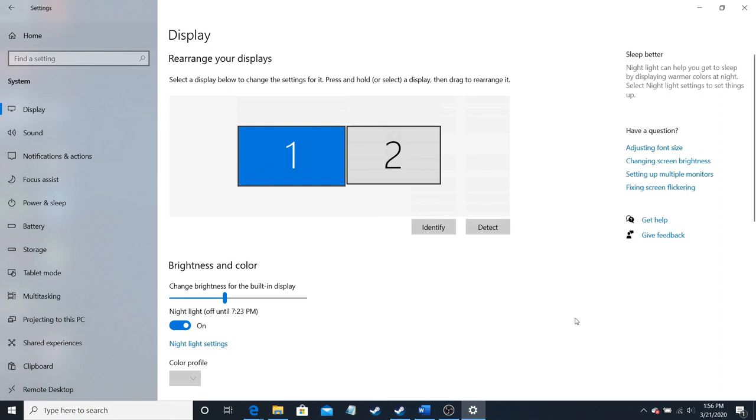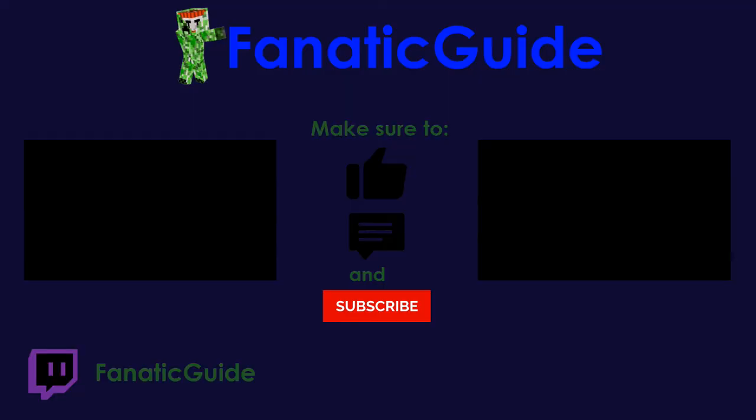Please make sure to rate, comment, and subscribe for more videos. And I'll see you next time. Thank you very much.